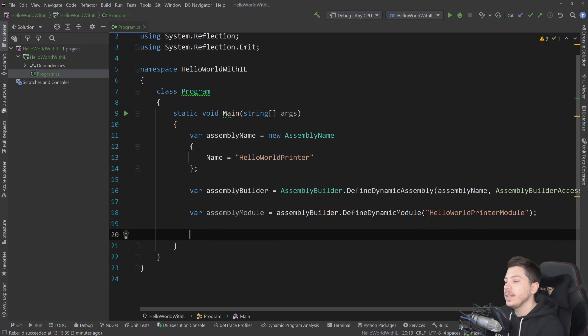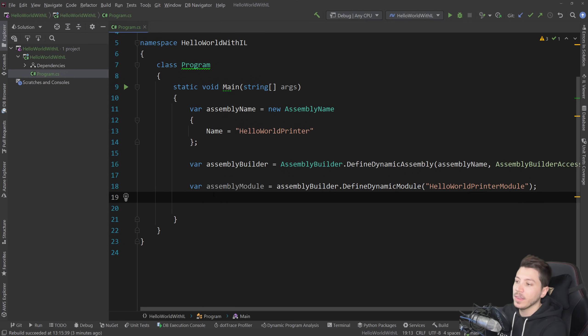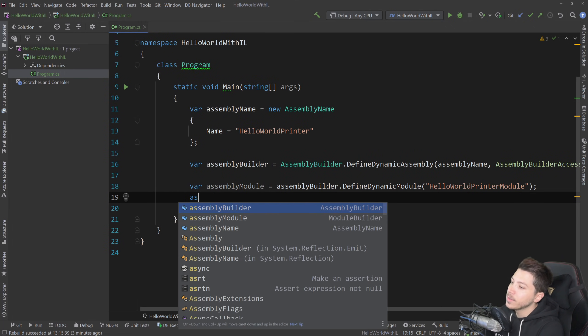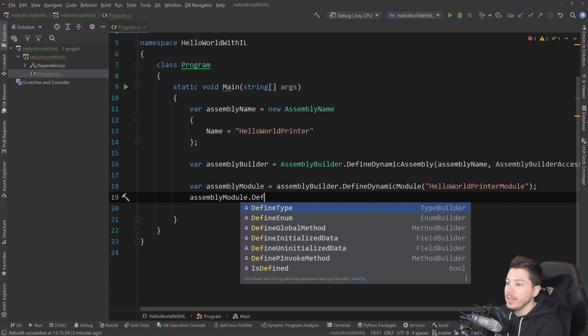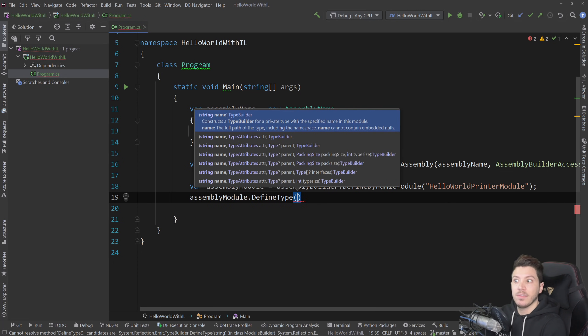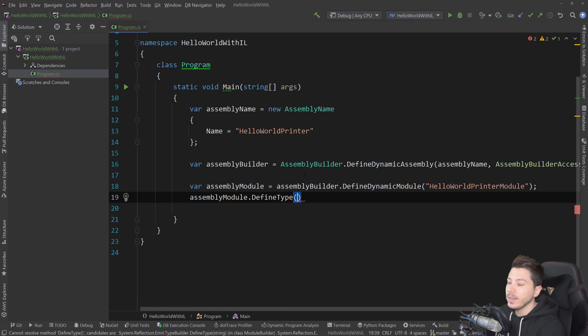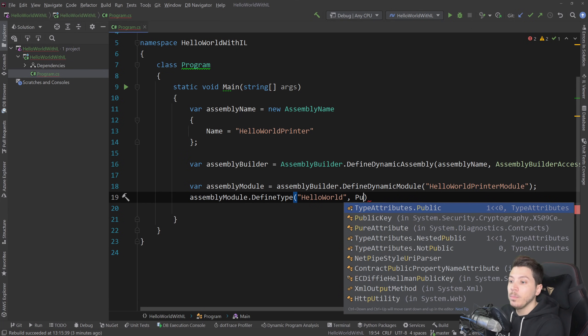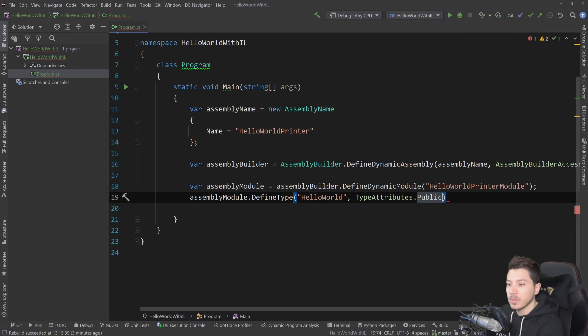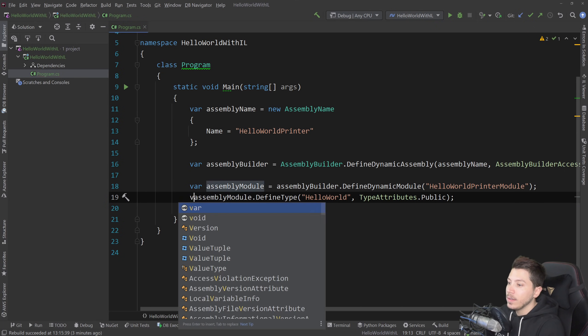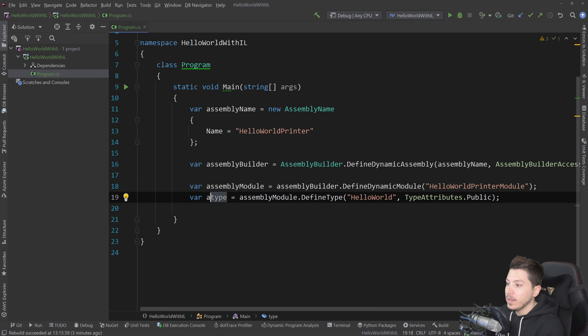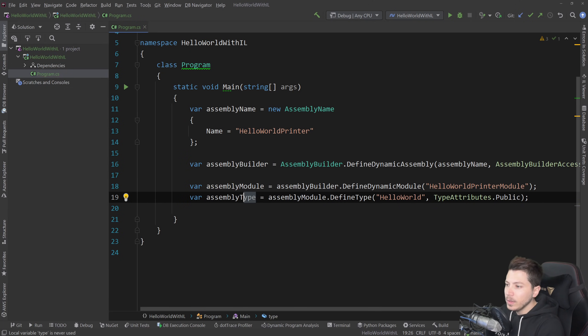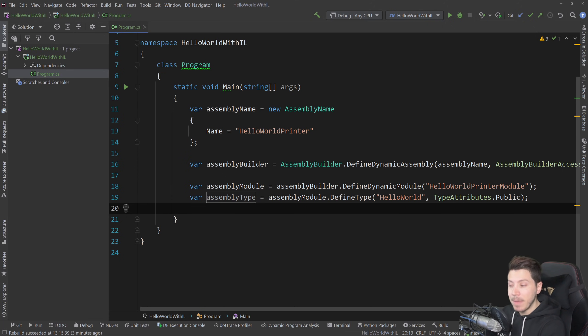And then using that module, we're going to create a type and then a method in that type. So we're going to say assembly module dot define type. And this type is effectively the class that we're going to use to print. And I'm going to name that hello world, this class, and I want it to be a public class. I'm going to give it that type attribute. And then I'm going to say assembly type equals this. And then in this assembly type, I can have a method.